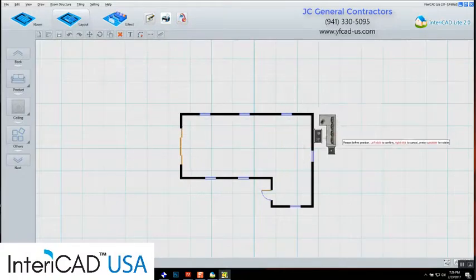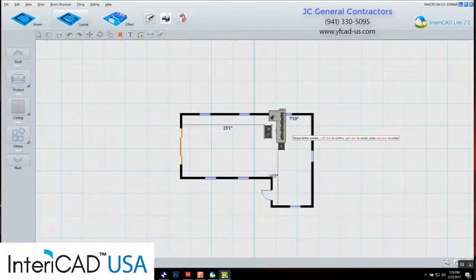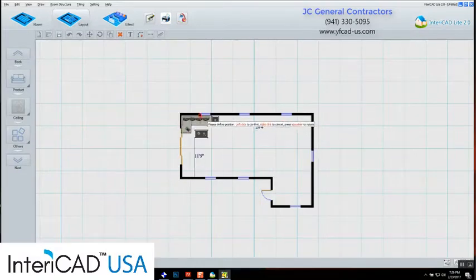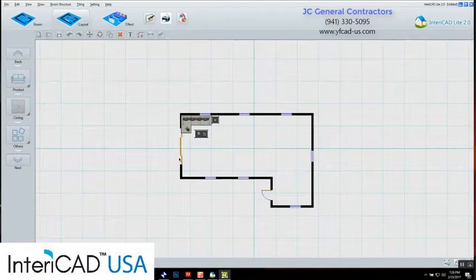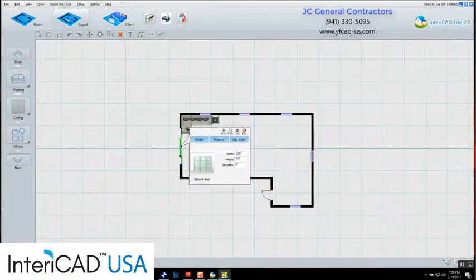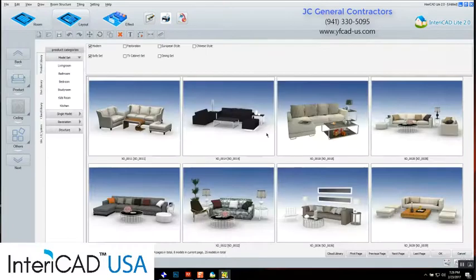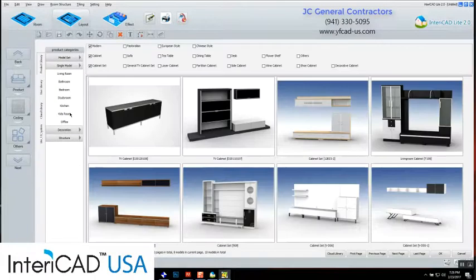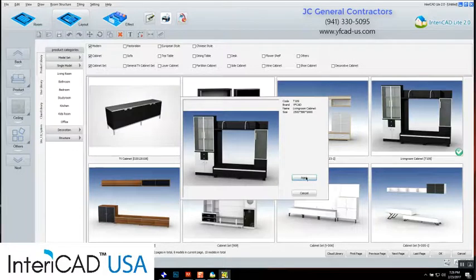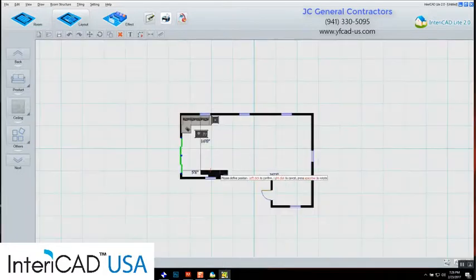If I put the furniture here it won't look right — that's my kitchen area. Over here will be my living room, so I put it down in the corner. Then I move it a little bit to clear the door and fit the corner. For the entertainment center, I hit furniture, and it shows model set options. I want to hit single model so I have my TV. I like this one — I hit it, apply it, and place it in front of the living room.